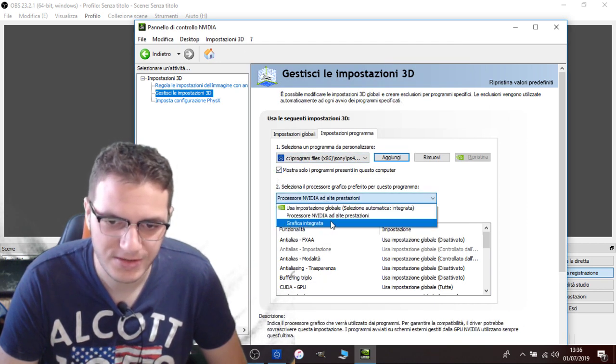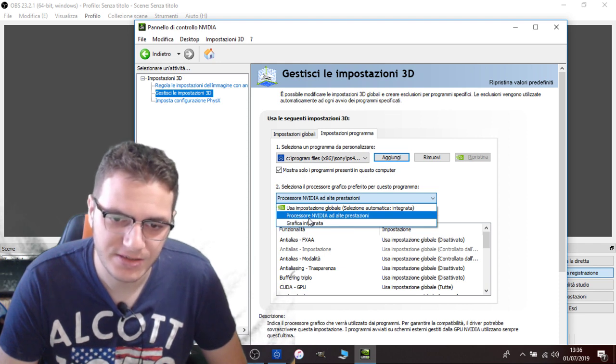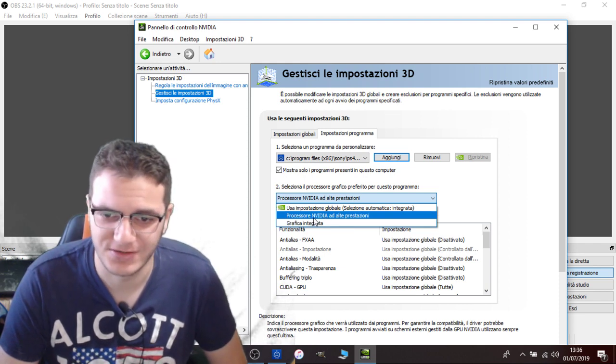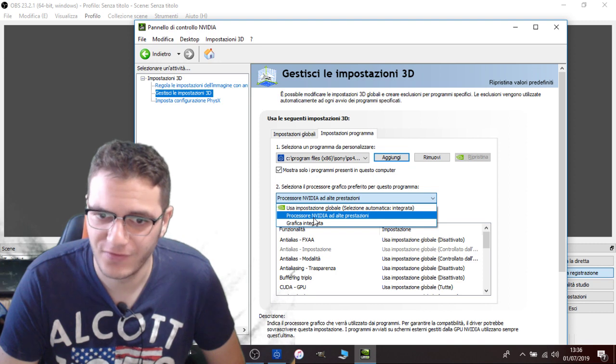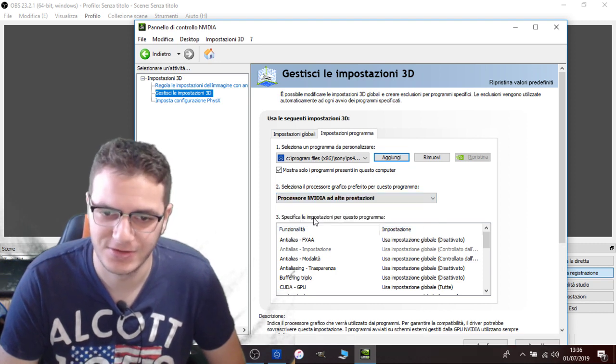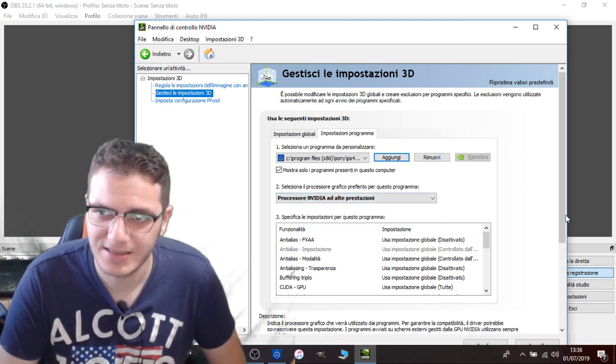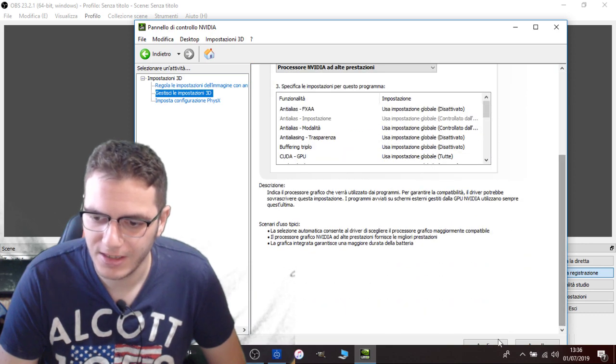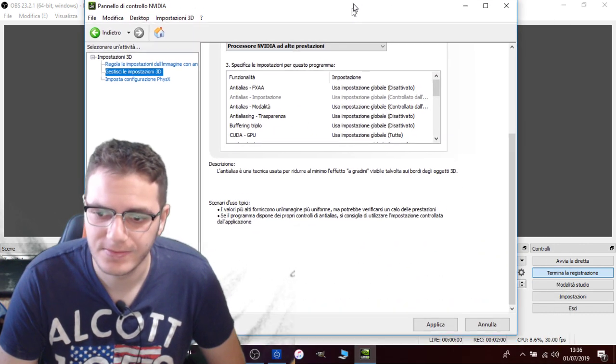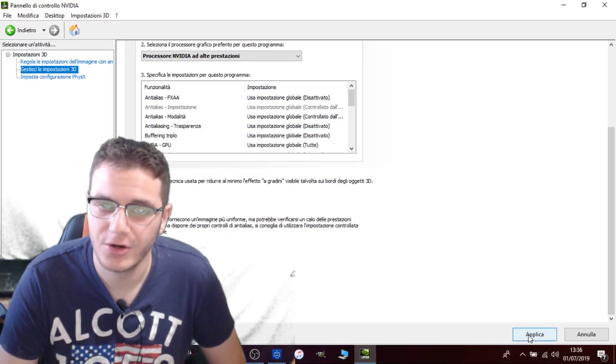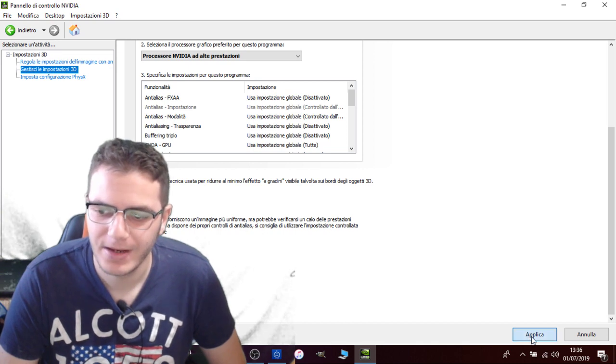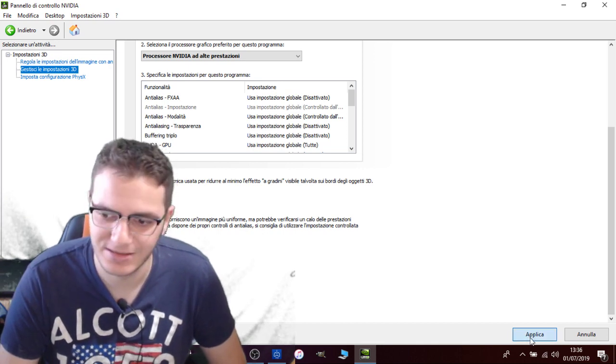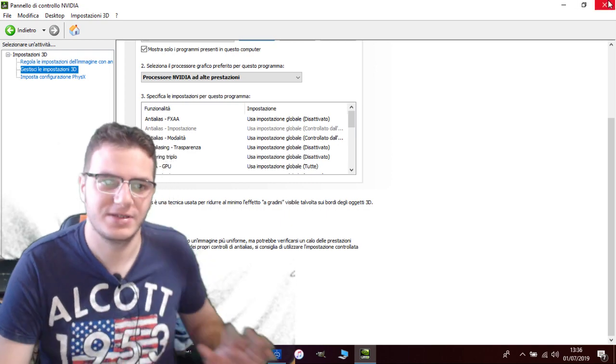Then you scroll here and you select NVIDIA processor, high performance NVIDIA processor. You select this. You click on this, wait a second. You click on Apply. It's not applying because... okay, now it did.